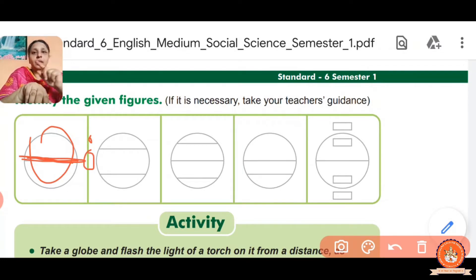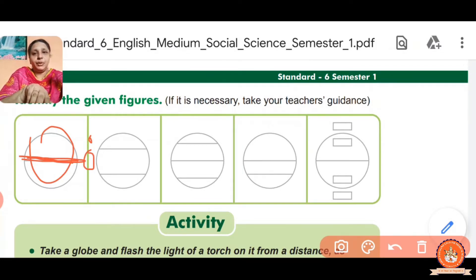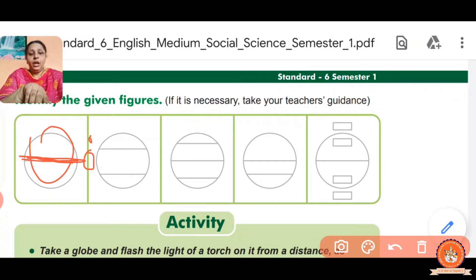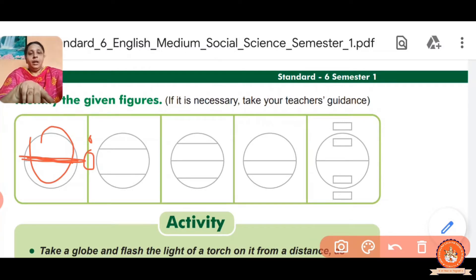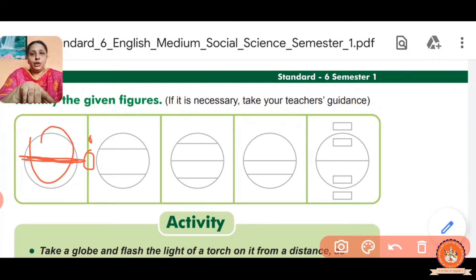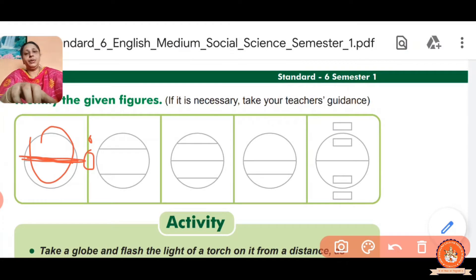The equator is the middle part of the Earth that divides it into two parts — that is the equator. It is drawn on the horizontal line and is the middle part of the globe. It is called zero degree latitude.